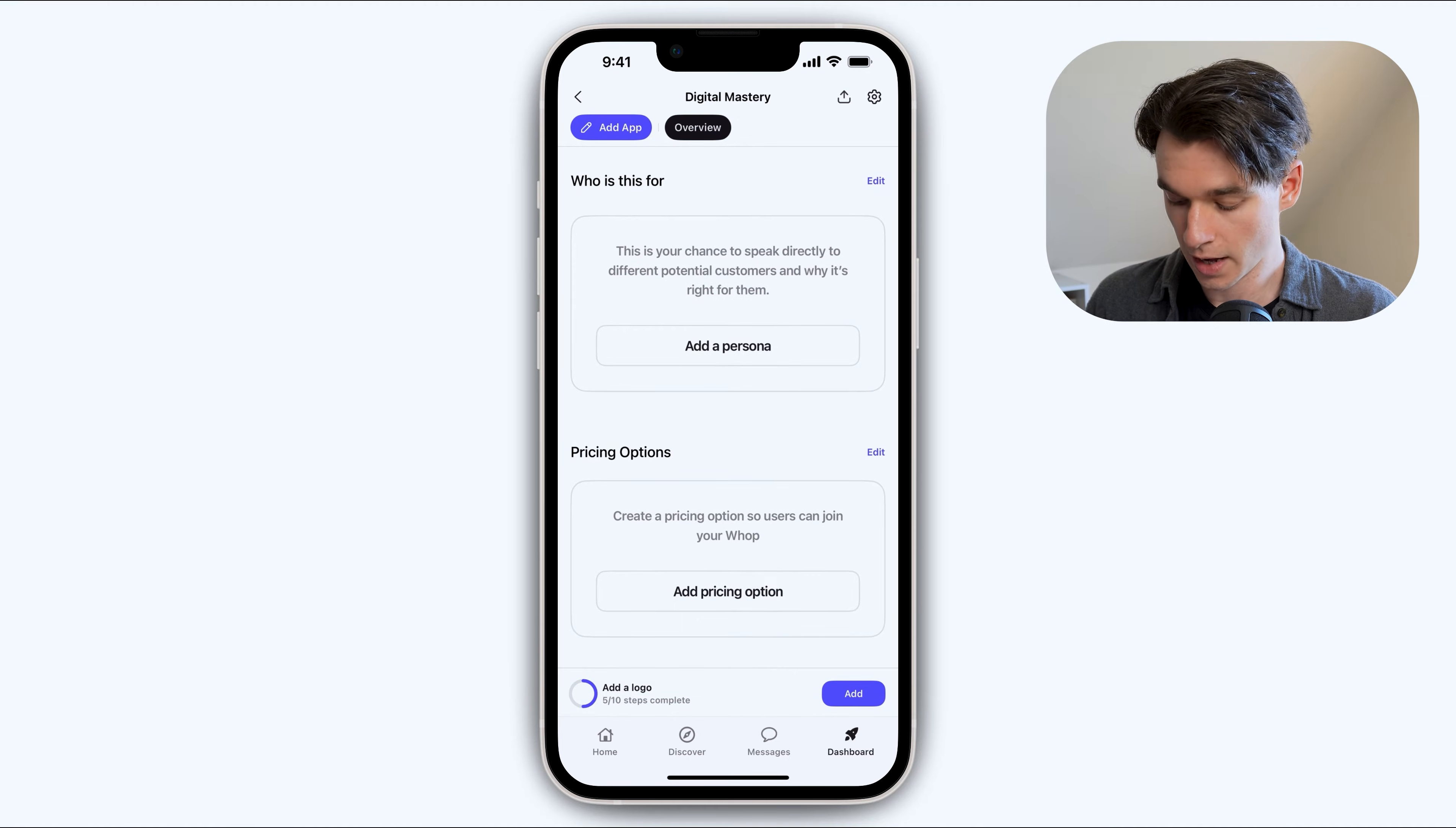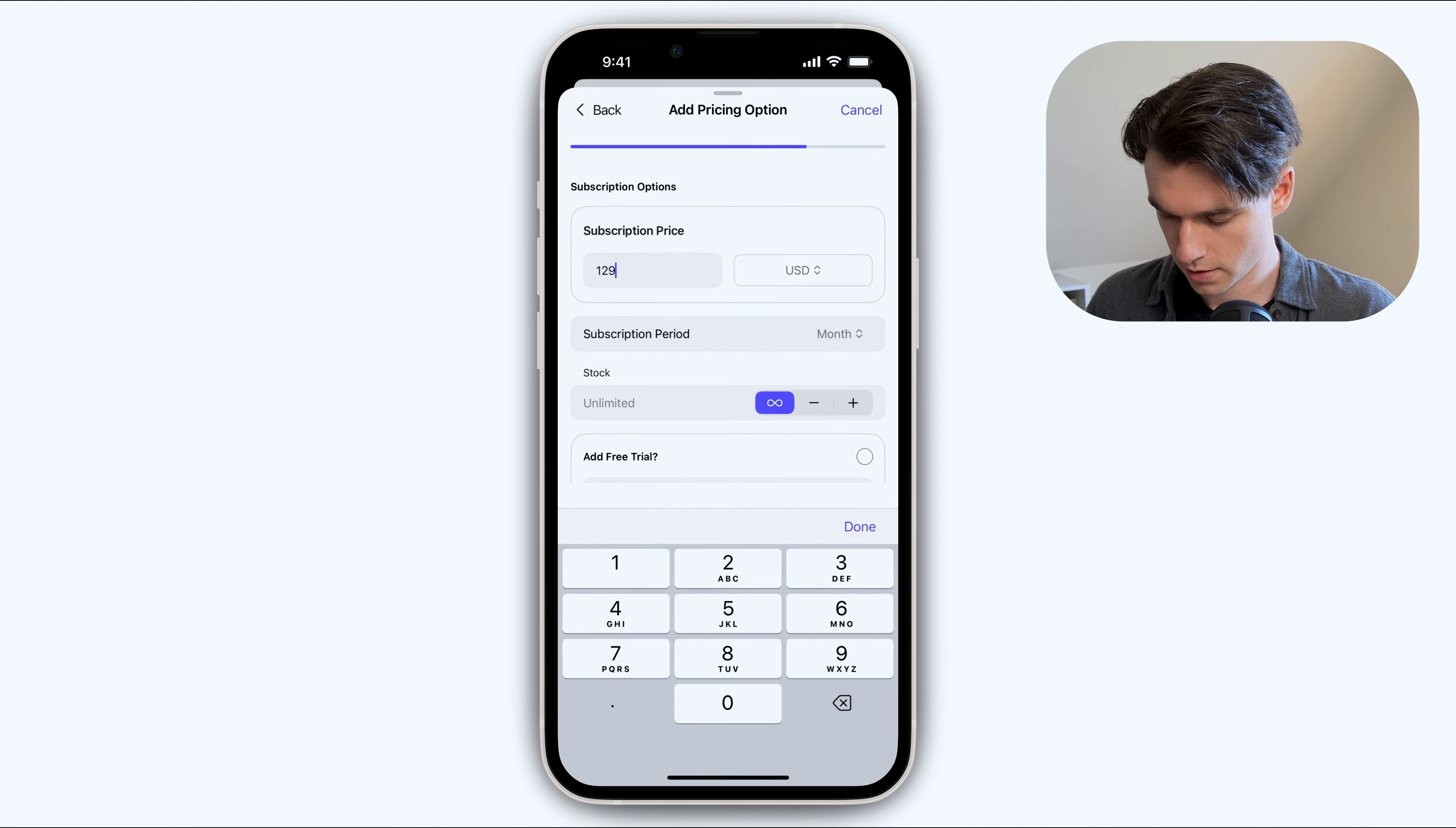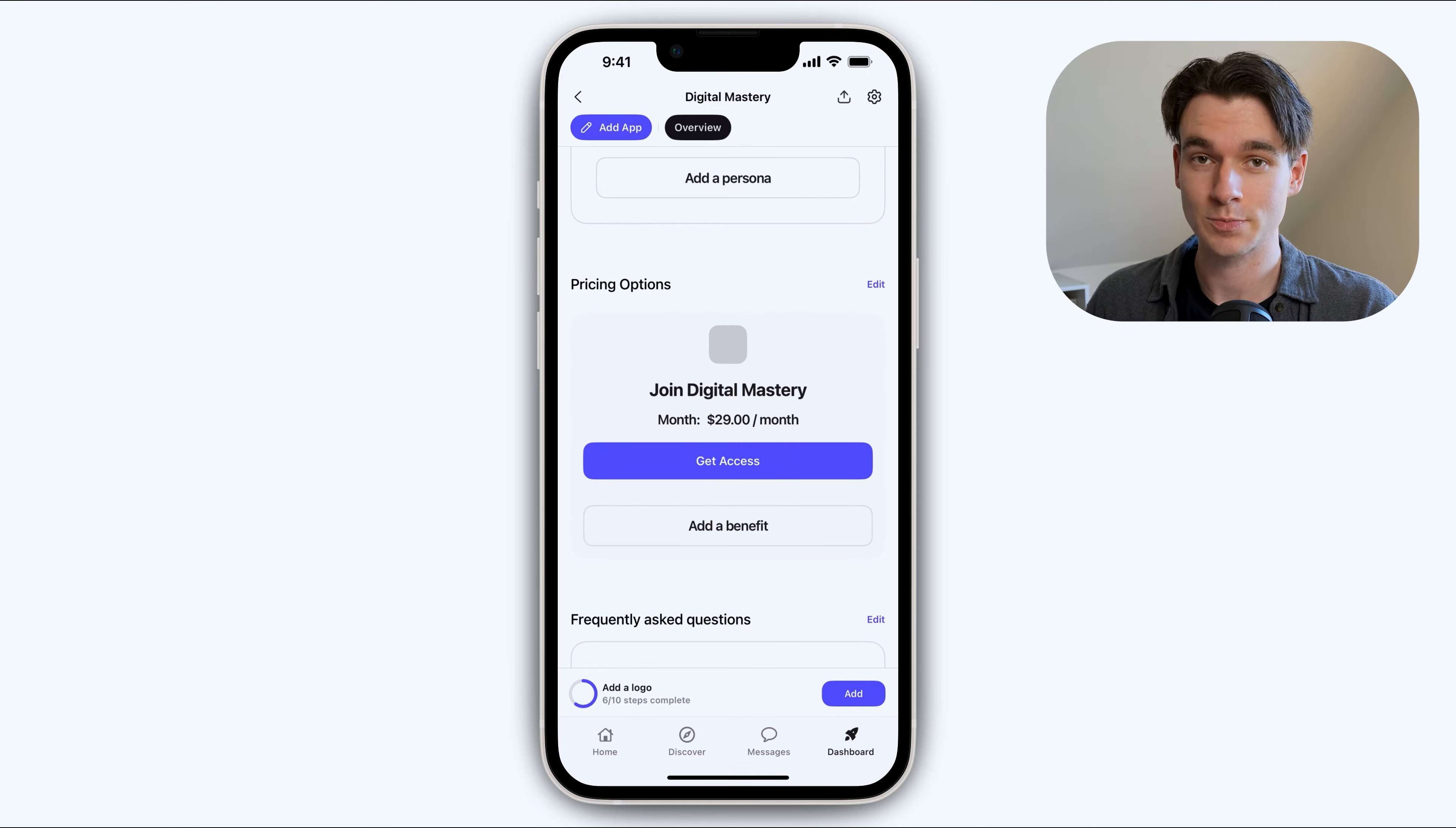And then you can add personas. So this is like your ideal customer profile. You can actually lay this out here so people can see whether or not they fall into the kind of person that this community or this WAP is for. And then below that, you can add pricing options. So you can decide free or you can make a paid one. It's so easy. You just go subscription and then we'll set it to twenty-nine dollars per month. We can even do a free trial of seven days. There's actually an option to add a waitlist, which is really cool. And just like that, we've created an online community for free that we can sell for twenty-nine dollars per month. That's amazing.